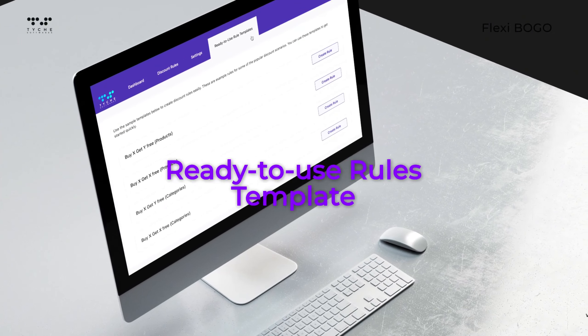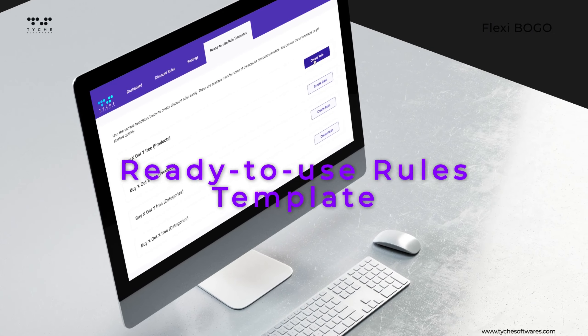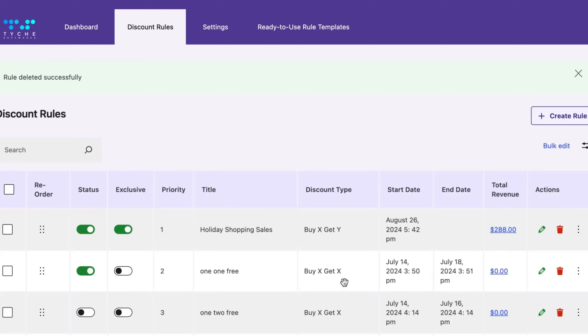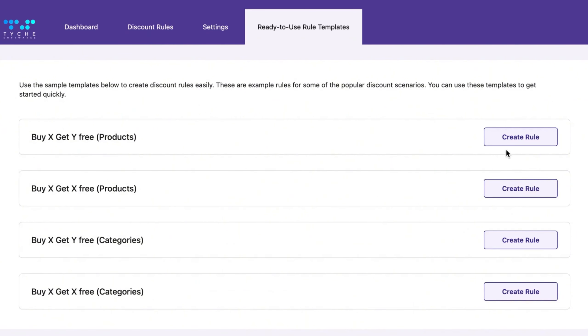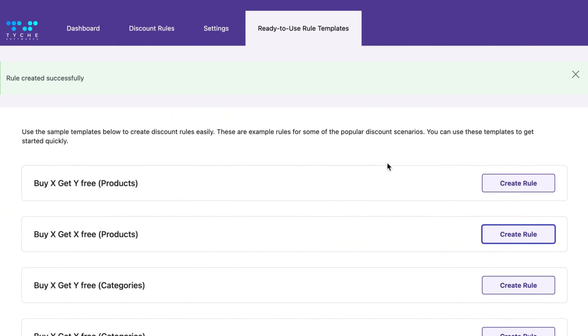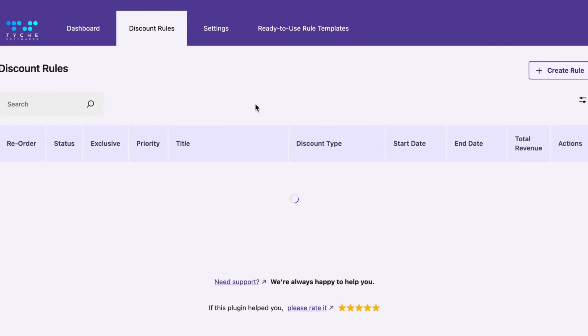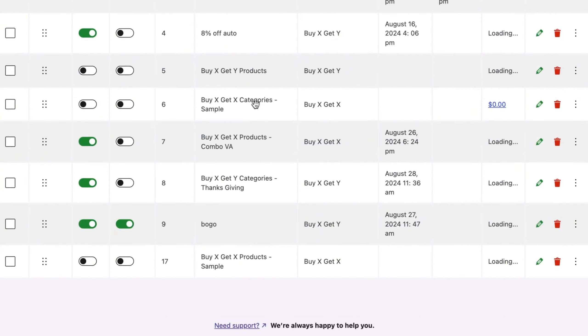Save time with ready-to-use rule templates. Create powerful BOGO offers with just a click. Simply adjust the values to fit your needs.